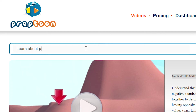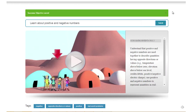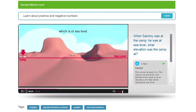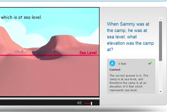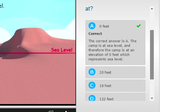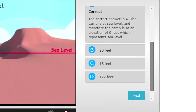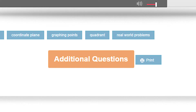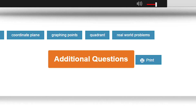You can enter the objective of the lesson and start the video. Questions automatically appear in the video at different intervals and students are provided instant feedback. Challenge students with additional critical thinking and open-ended questions.